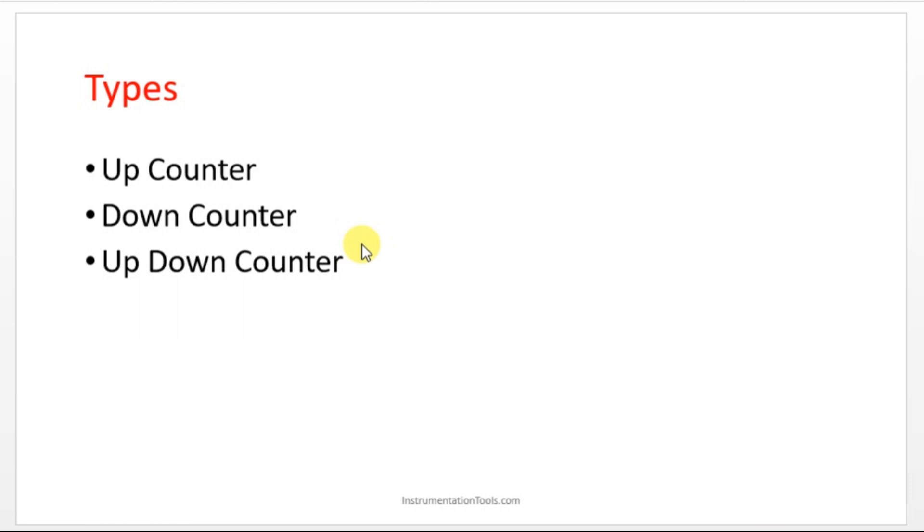What is this up down counter? The function of both up counter and down counter will be working in up down counter. I will explain up down counter in the CX supervisor in the next session.